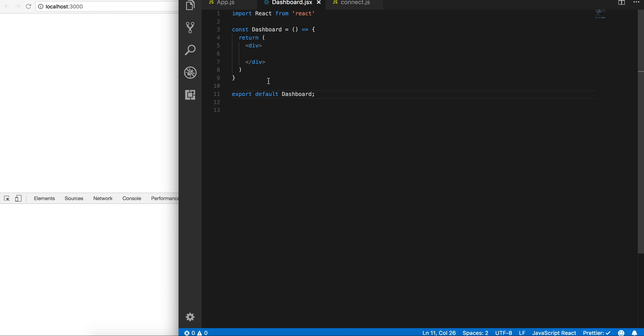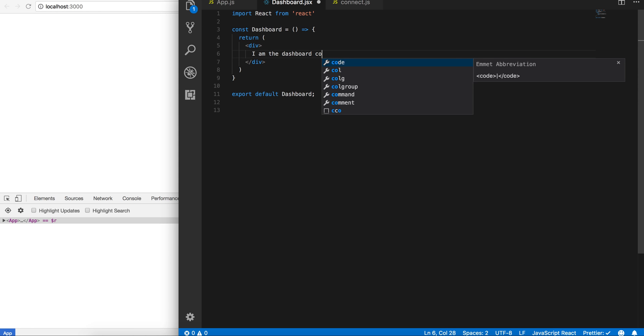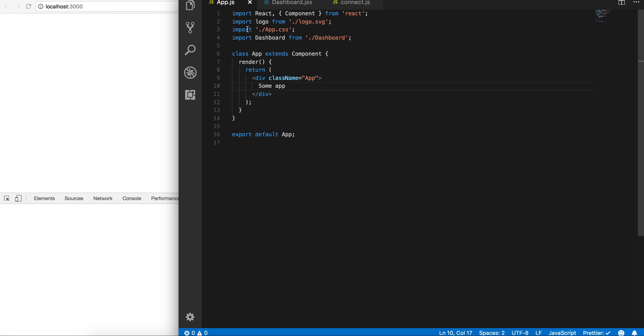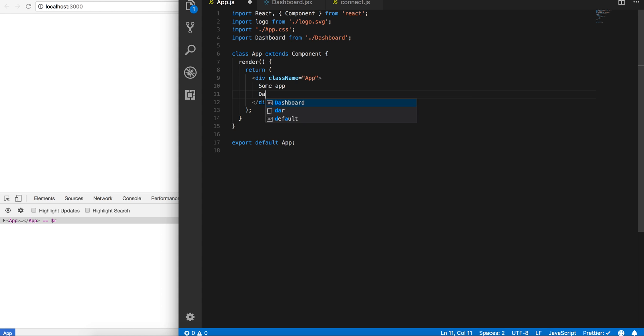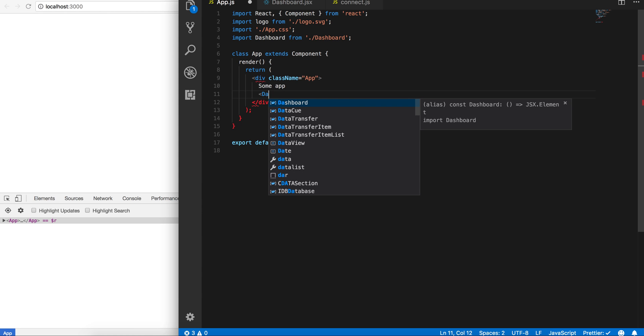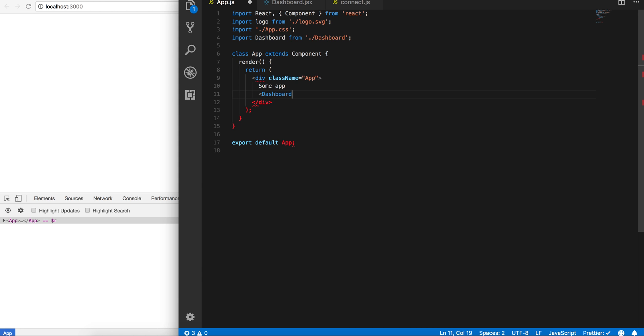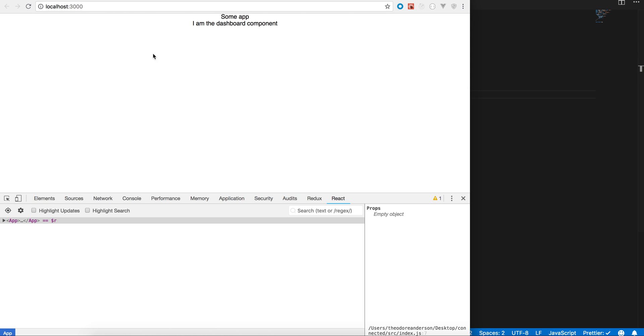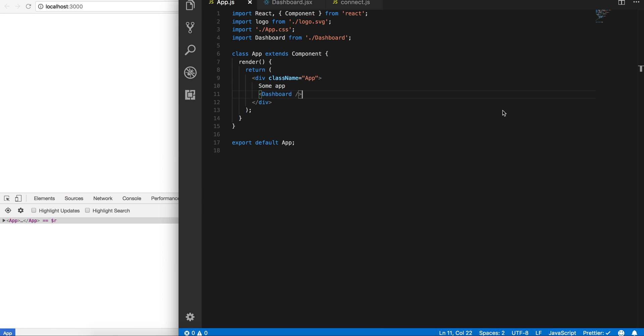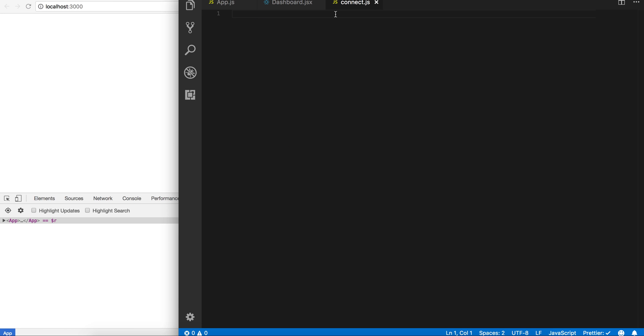And let me just write here 'I am dashboard component' and let's go ahead and bring this in here by importing dashboard and dashboard component. This should be pretty quick. Basically we have this file here called connect.